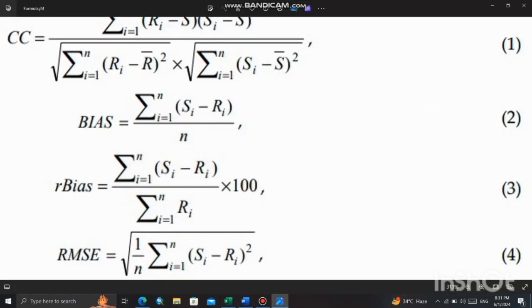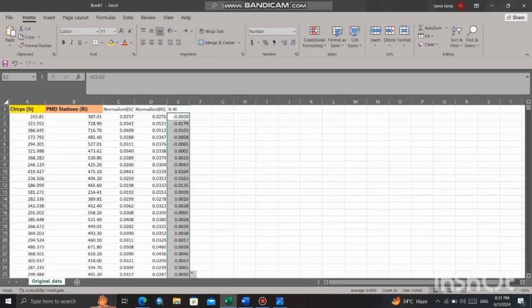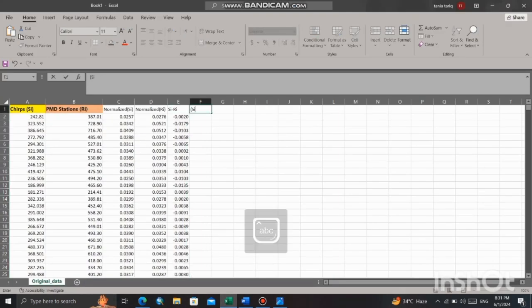Now, according to formula, we have to calculate the whole square of the column C minus RE. Create a new column and label it as whole square of C minus RE.